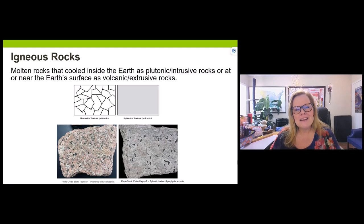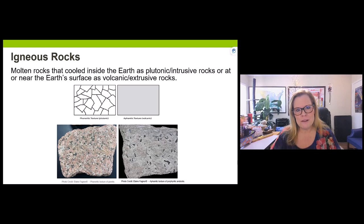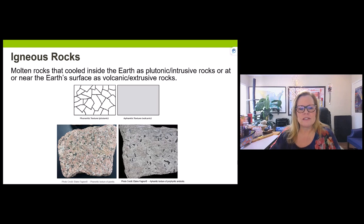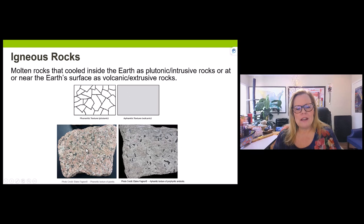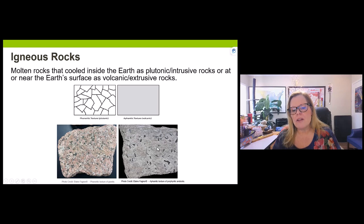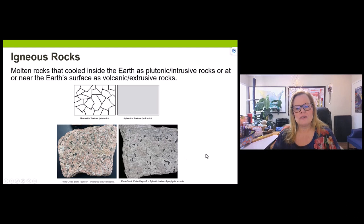Igneous rocks refer to molten rocks. There are two groups: plutonic or intrusive, which cool beneath the surface, and extrusive or volcanic. Intrusive and plutonic are synonymous — the prefix 'in' means inside the earth. The two textures for igneous rocks are phaneritic and aphanitic. Phaneritic rocks like granite have interlocking crystals that grew over a long stretch of time. Aphanitic rocks cooled as lava and the crystals are not interlocking.